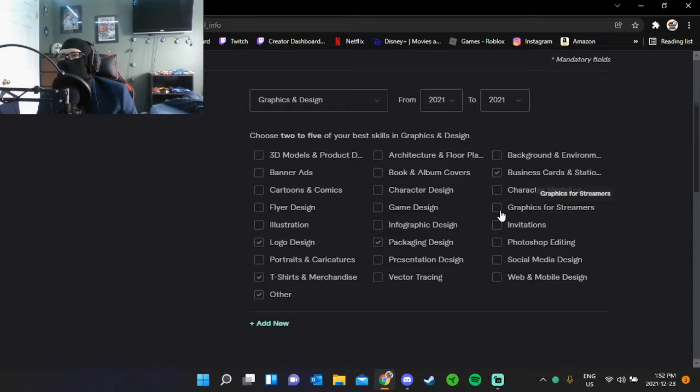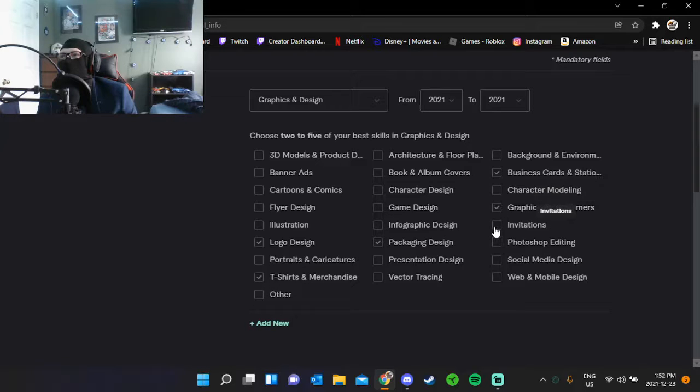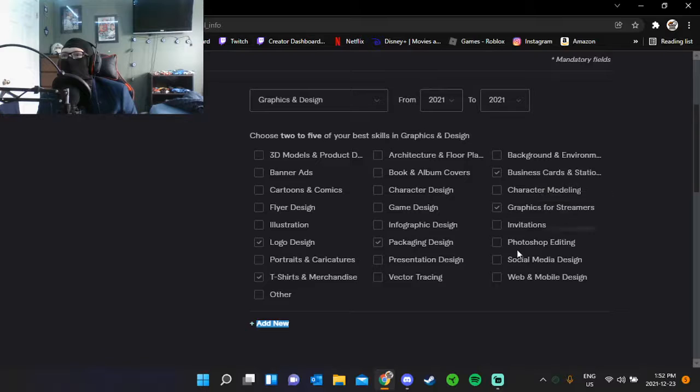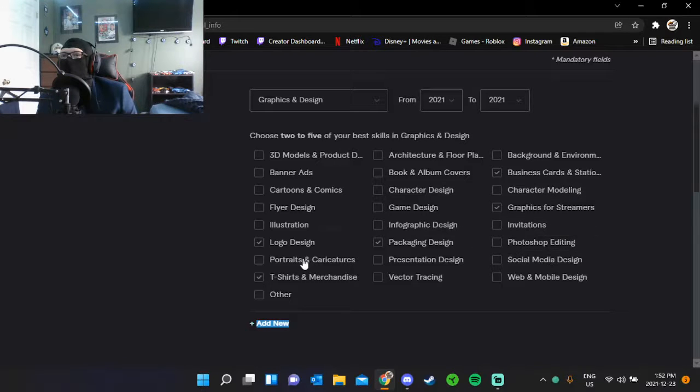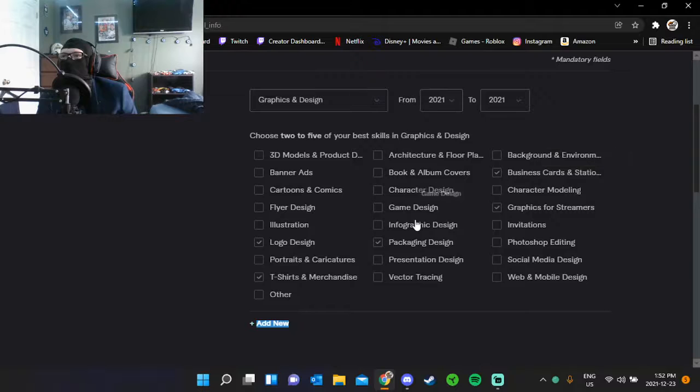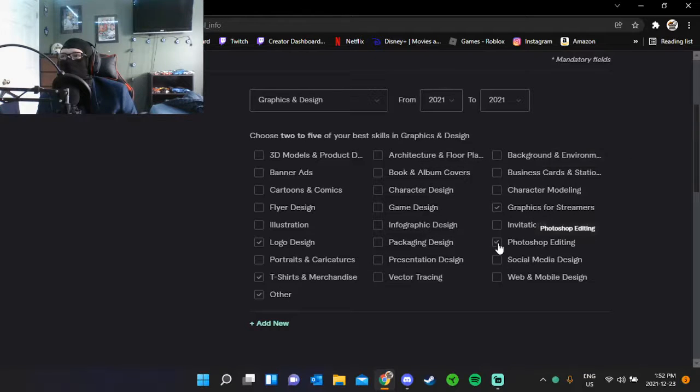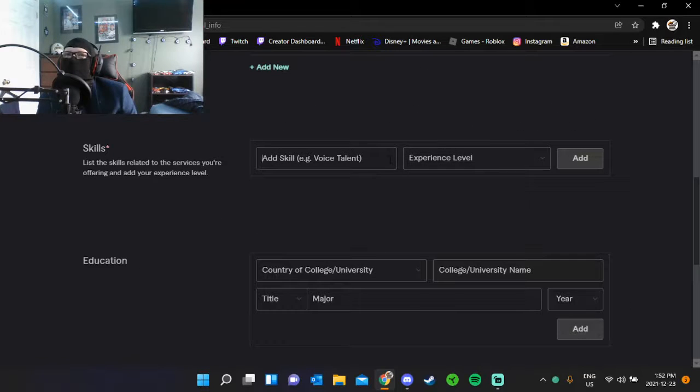I only get like five. Apparently I could do all of these. We'll get rid of packaging and business card. Photoshop, okay. Skills... none.